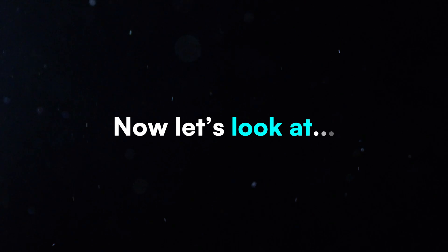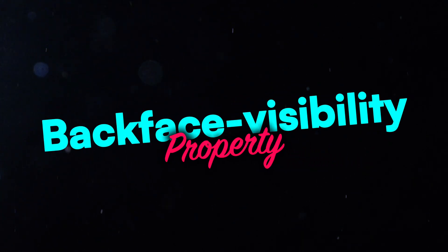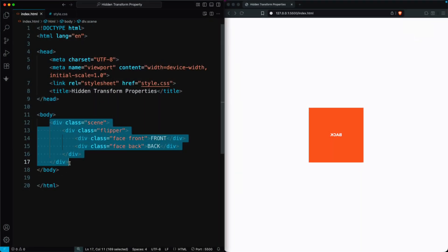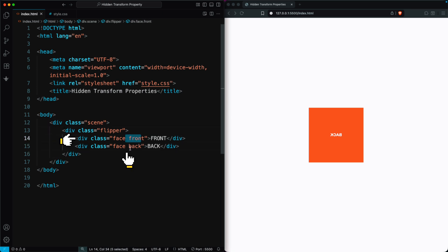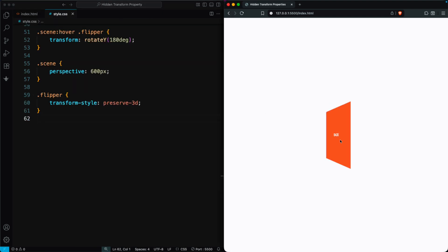Now let's look at the Backface Visibility property. First, we create a simple HTML setup. A scene div, inside it a flipper div, and two child divs with the classes FaceFront and FaceBack. By default, Backface Visibility is set to Visible. That means the back text shows on both sides.